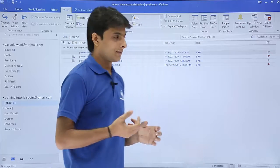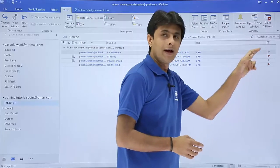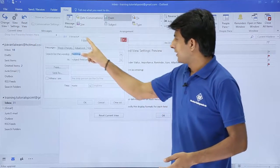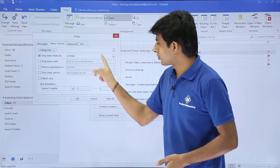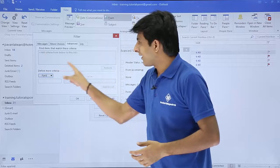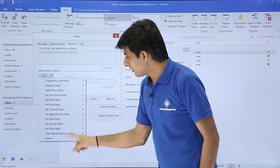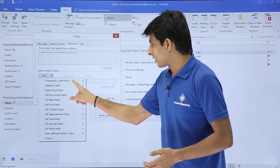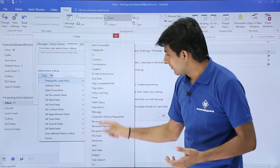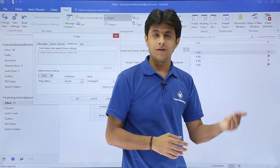To filter further at a more granular level, I want to filter for unflagged emails — currently there are two flagged and two unflagged. I'll go to View Settings, click Filter, and this time go to the Advanced tab. The column we need is 'Flag Status.' To add a criteria, click on the Field dropdown, select 'Frequently Used Fields,' and from the list find and select 'Flag Status.'